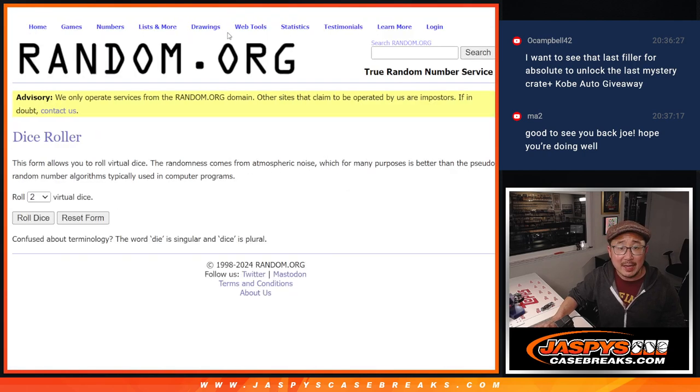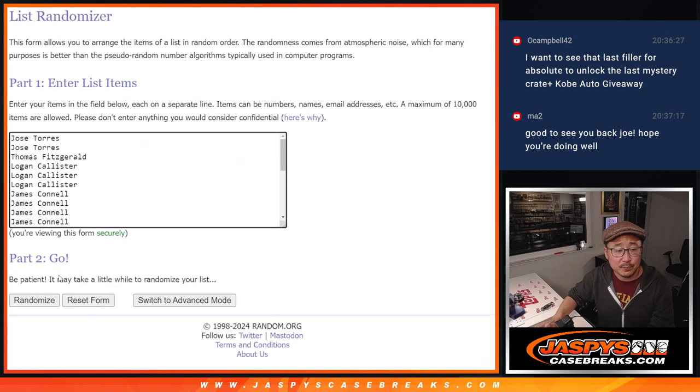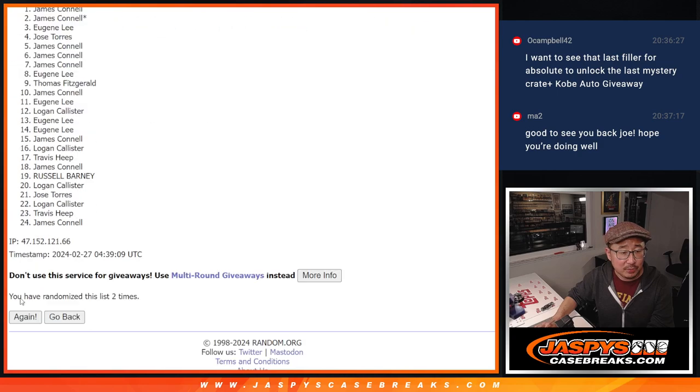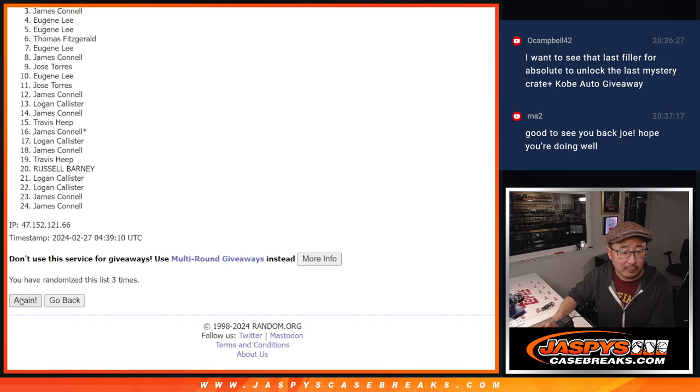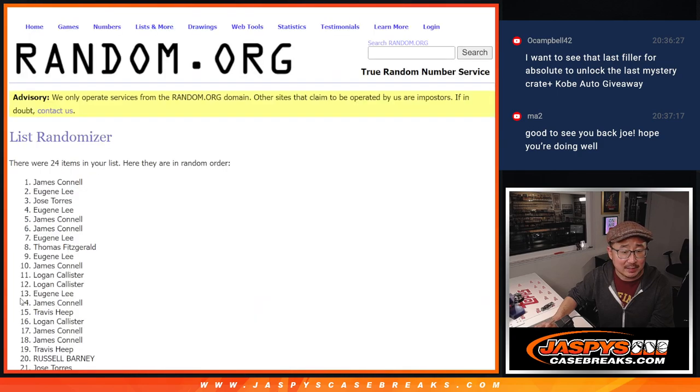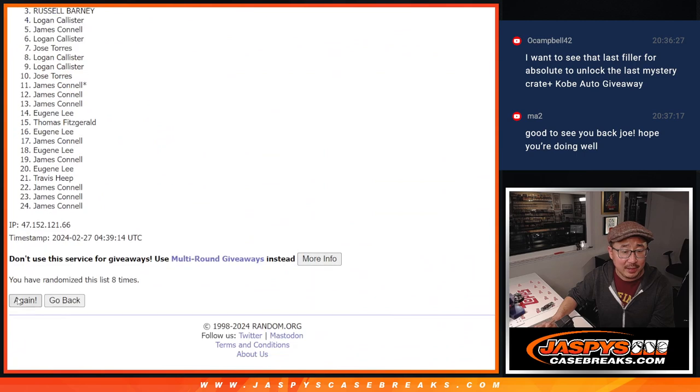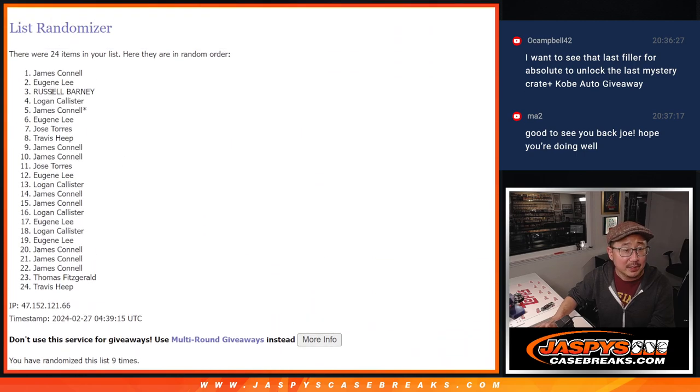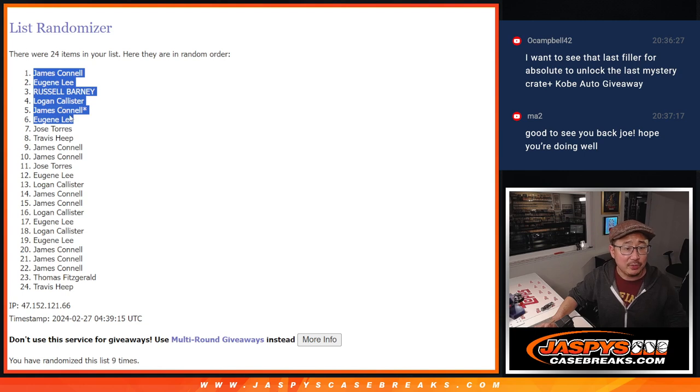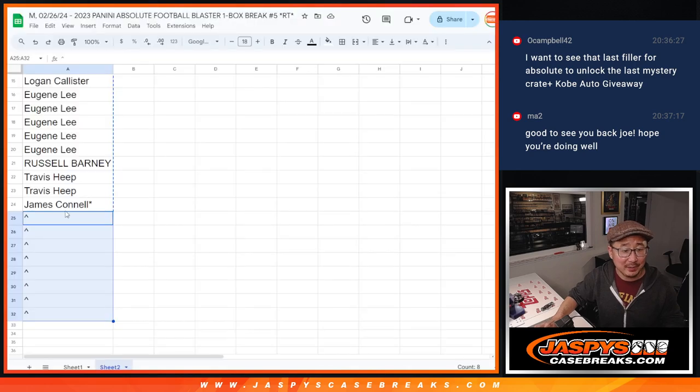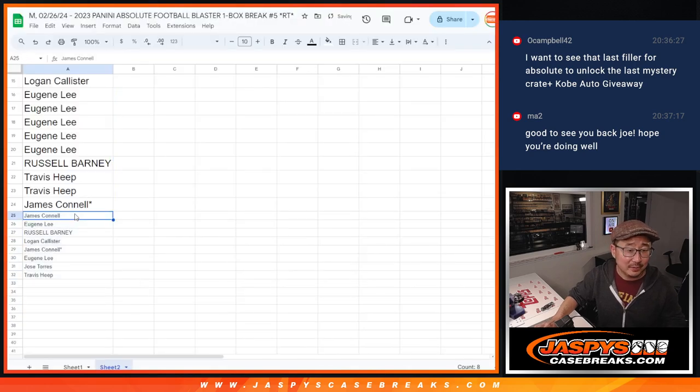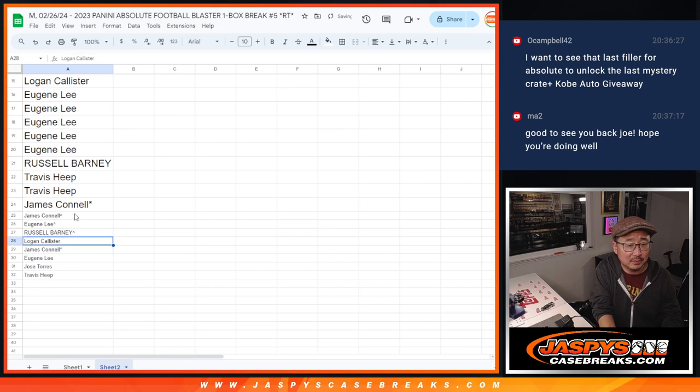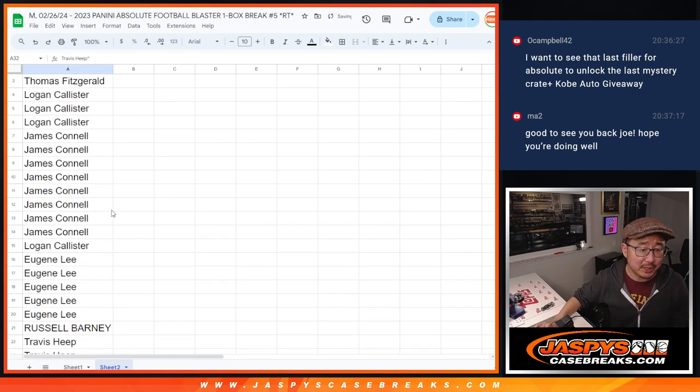Top 8 after 9, 6 and a 3, 9 times. 1, 2, 3, 4, 5, 6, 7, 8, and 9th and final time. Top 8: Jimmy, Eugene, Russell, Logan, Jimmy and Eugene, and Jose, and Travis. Top 8 after 9, extra spots going your way. There we go. Let's gather all of your names there.